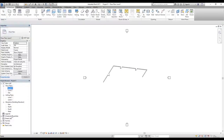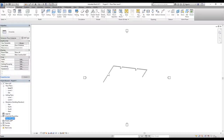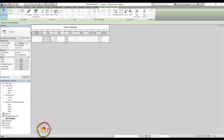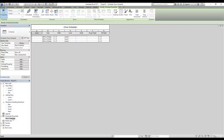Now I can look at the Schedule and Quantities. I'll double-click on Door Schedule to open it. We can see we have three doors with their widths. The level shows Level 1, which is where they were created. The Model and Rough Height columns don't show anything yet. That's how you can add schedules and quantities to your template.